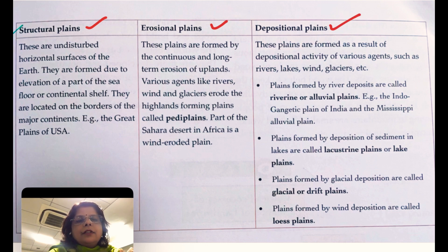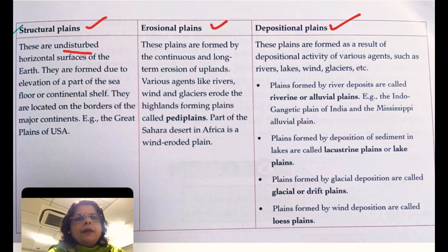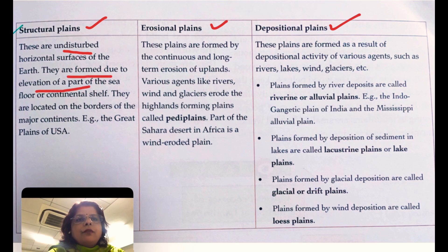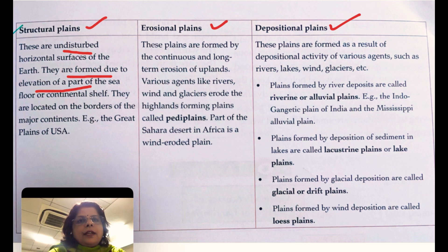Structural plains are areas which are actually undisturbed for a long time. These are formed due to the elevation of a part of the sea floor — the floor gets uplifted due to deposition or any other reason.